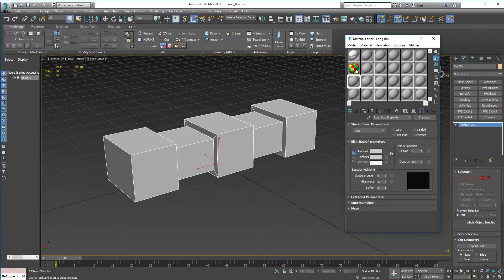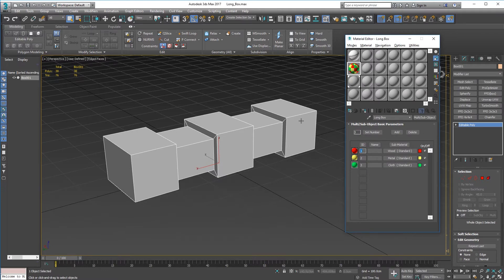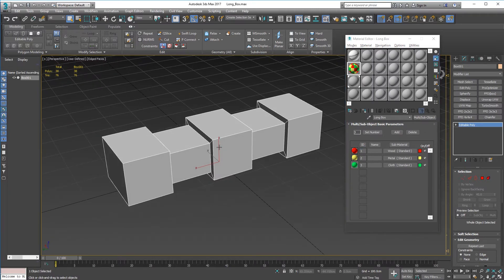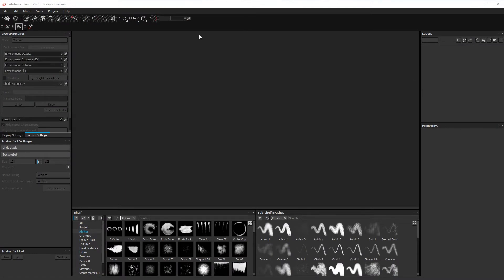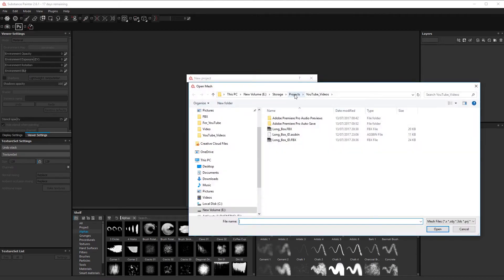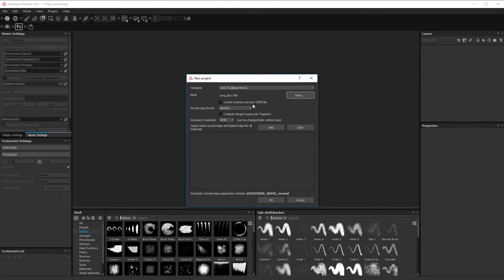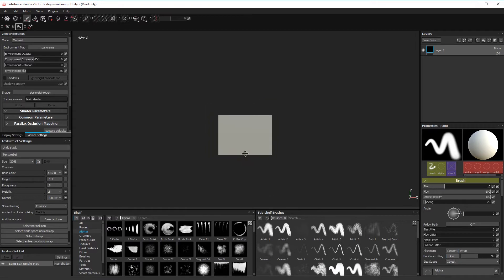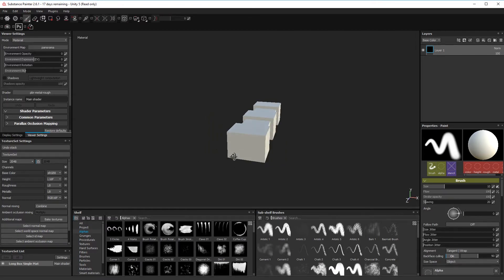Now we jump into Substance Painter. I'm going to assume you know how to use this package — I'm just going to go through this one workflow. First, create a new project and select your 'long box' without the ID, bring it in, leave the settings as they are, and click OK. You should now have your box inside Substance Painter.